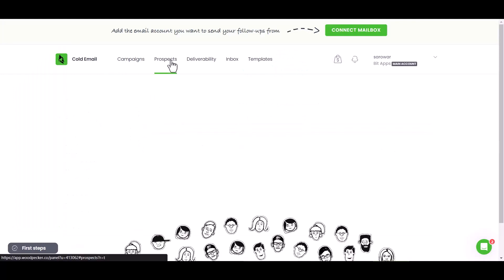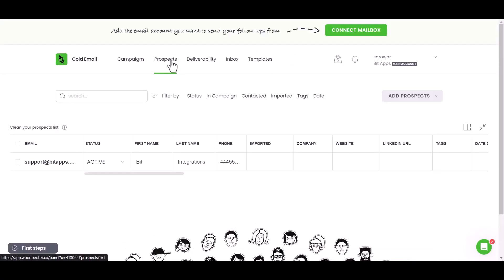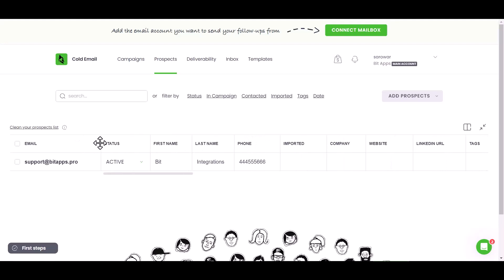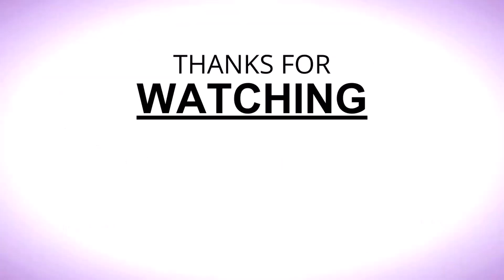You can see the data came successfully in the Woodpecker site. Thanks for watching.